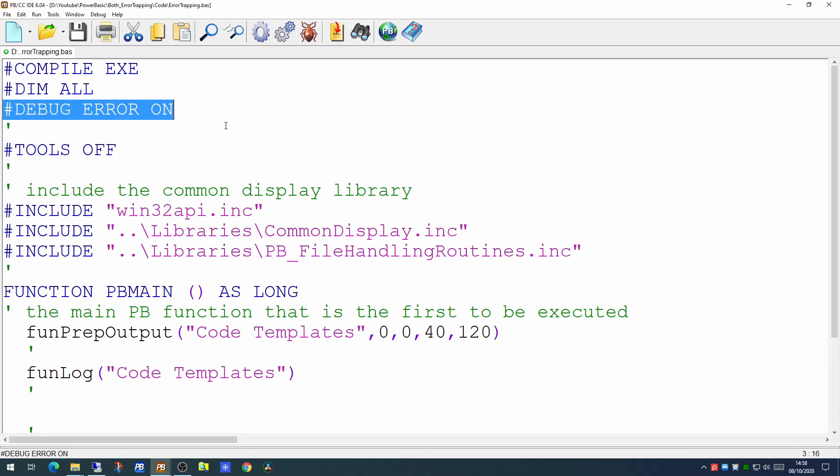without crashing your application completely. So certainly in development time I would suggest leaving the DEBUG ERROR ON command at the beginning of your code.